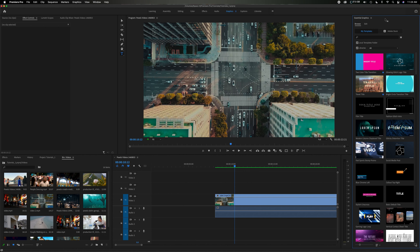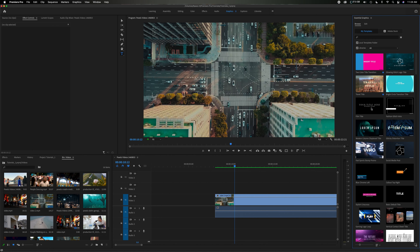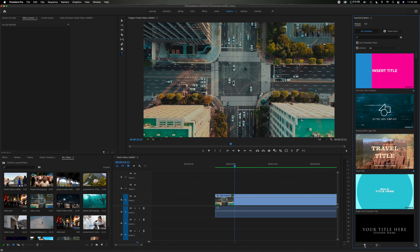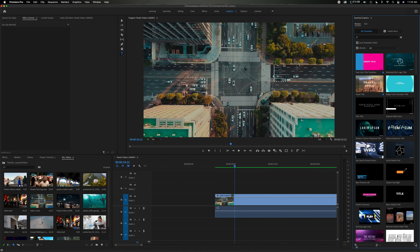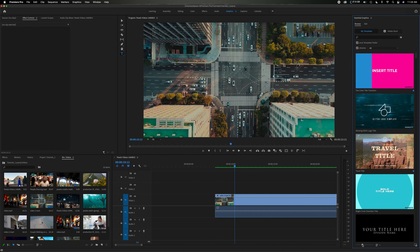So let's break down all the different things inside this graphics tab. Starting from the top, there's a Browse and Edit button, and also a My Templates and Adobe Stock button. Underneath that there's a search bar, and to the right you'll see a star for favorites. Scrolling down you'll see a bunch of different graphics and text templates. At the bottom there's a slide bar — if you want to see them larger you can blow them up, or go left for a list view. I like to have them a bit larger so we can preview what the different ones do.